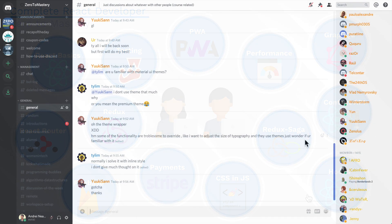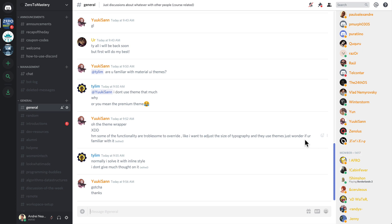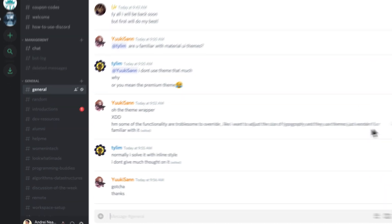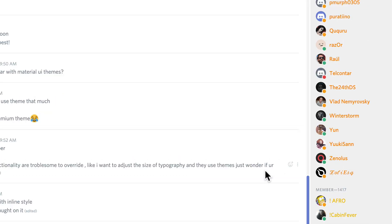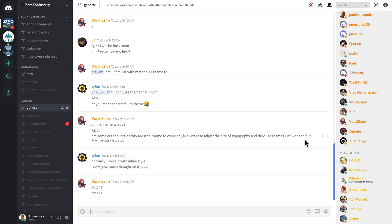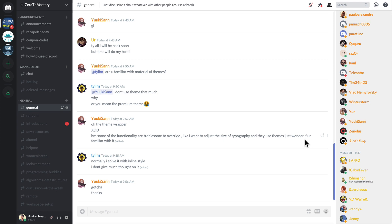But the best part is this right here, our online community. We have over 40,000 developers chatting every day in our little community here, where we help each other out, we work through problems together.